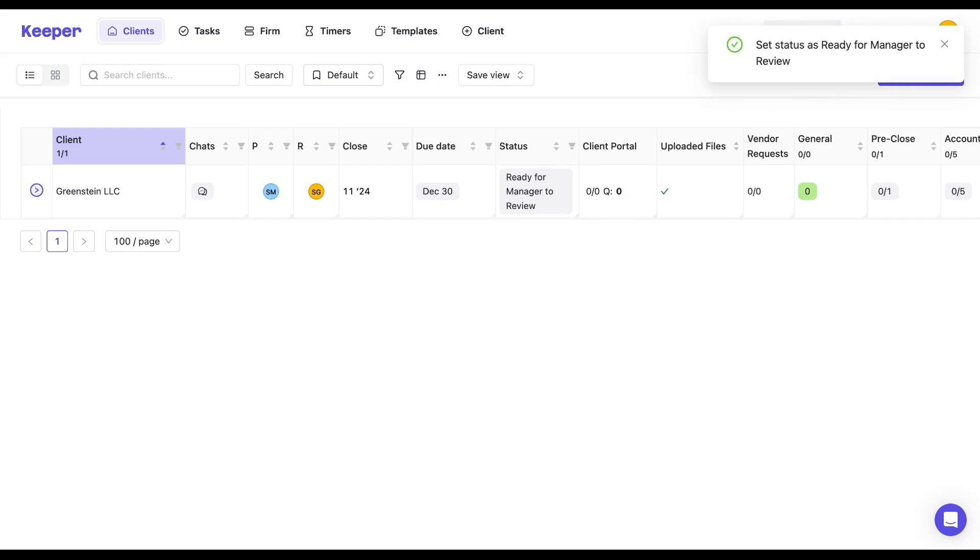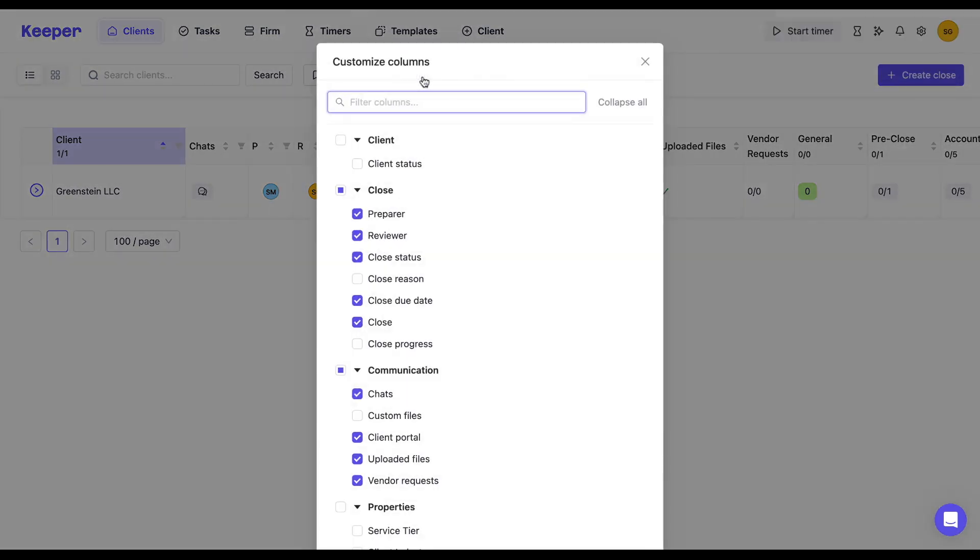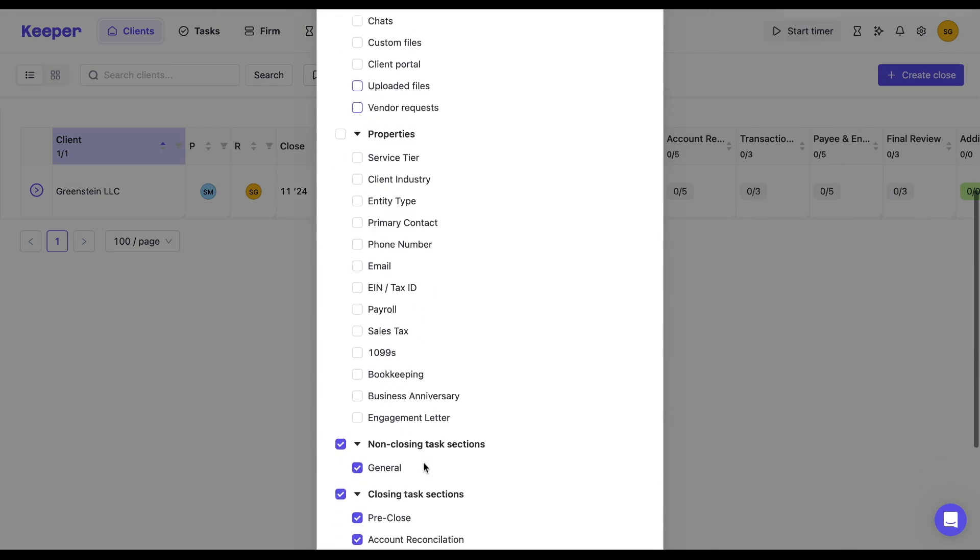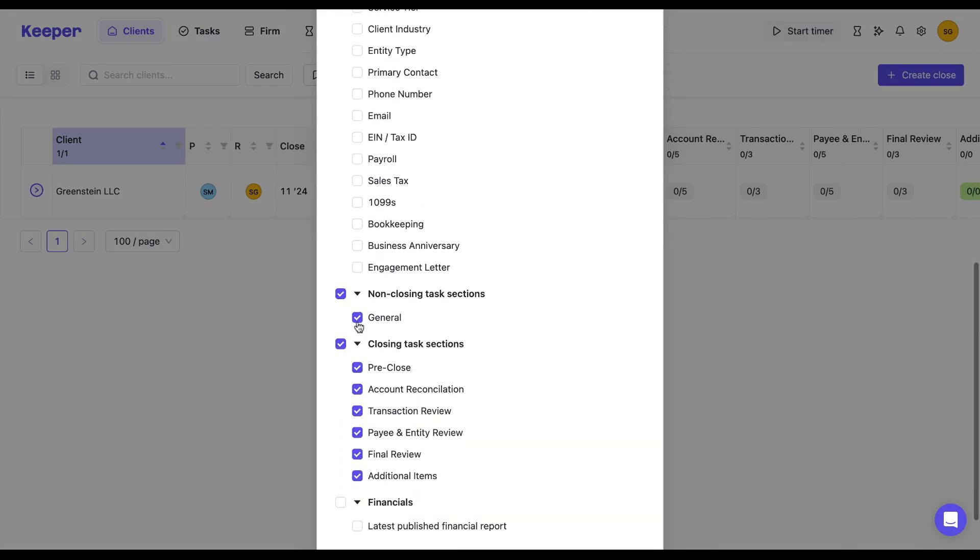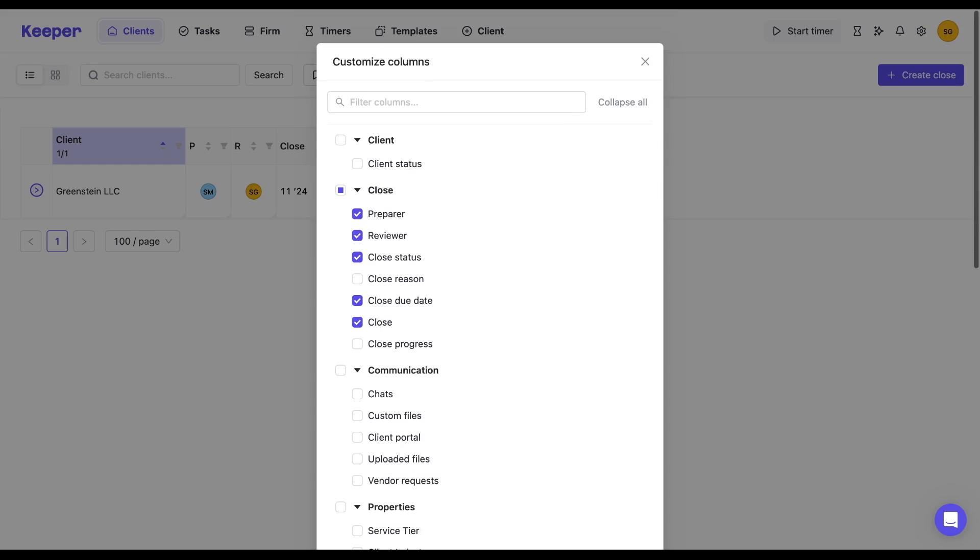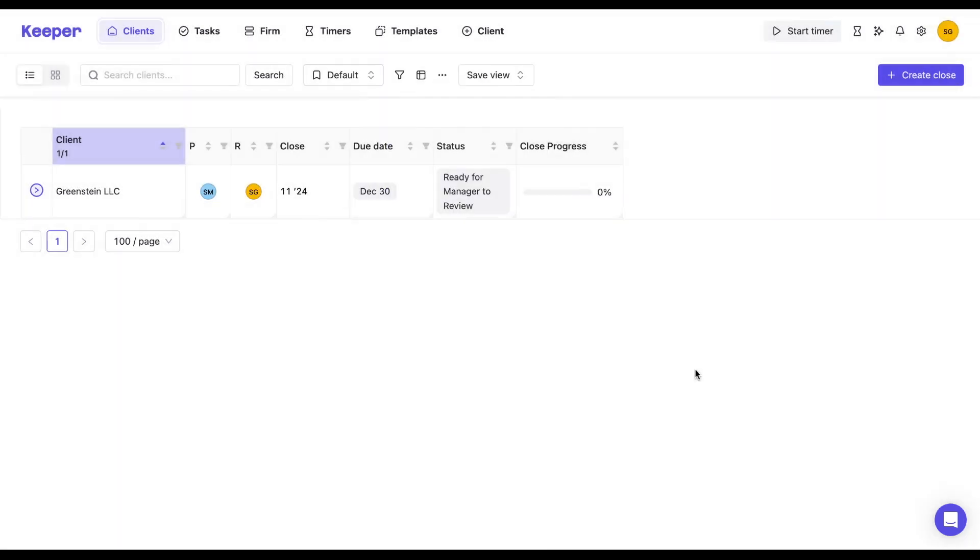What I'm going to do next is I'm going to edit the columns and clear up a lot of the space on my dashboard. So what I'm going to do is I'm going to unselect the communication columns, and then I'm going to scroll down to my non-closing tasks. I'm going to unselect that, and I'm going to unselect my closing tasks, and I'm just going to add a close progress bar instead. So now we can see a much simpler view.